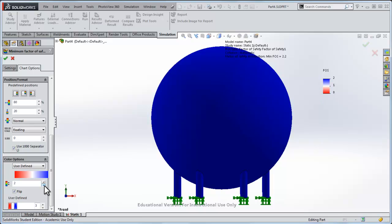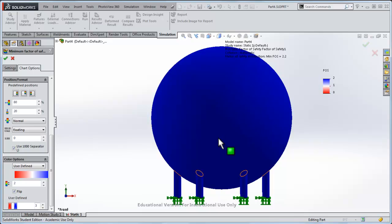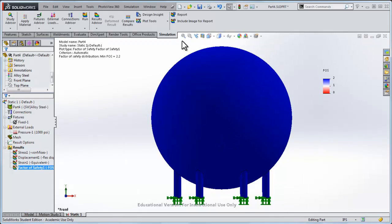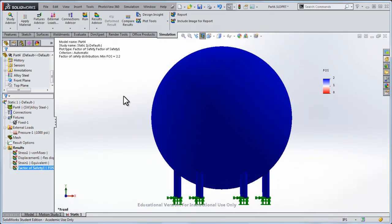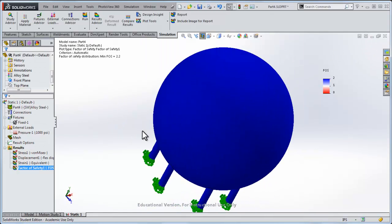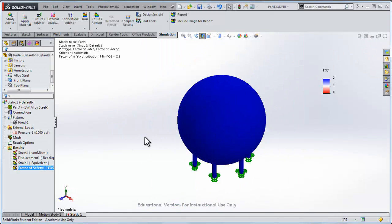So I'll dial this back, notice on the right hand side, my factor of safety running from zero to two. Presently everything has a factor of safety over two, I'll click OK.